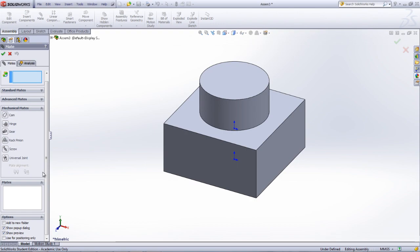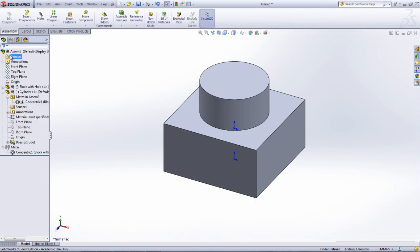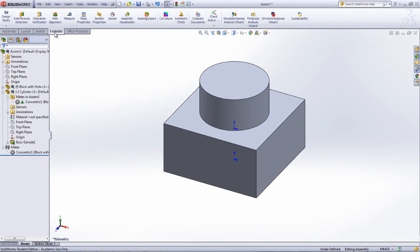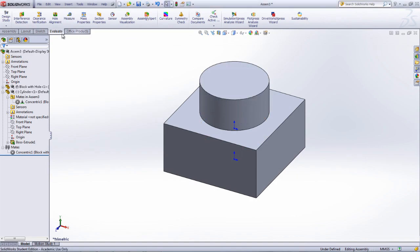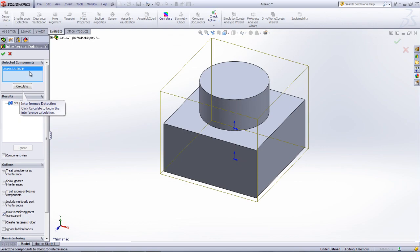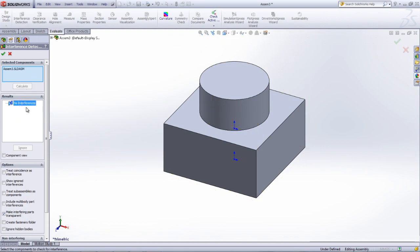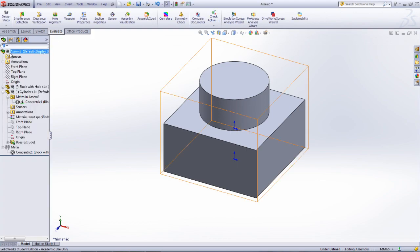Similar to Creo's Analysis tab, SOLIDWORKS has a number of tools that allow you to gather more information about your assembly. The Measure tool allows you to measure anything from distances to areas of surface. Using the Interference tool is equivalent to the Global Interference tool found in Creo, as it will tell you if there are any parts within the assembly that have overlapping geometry.